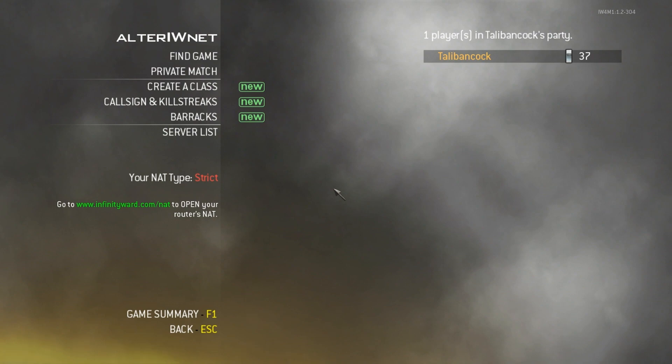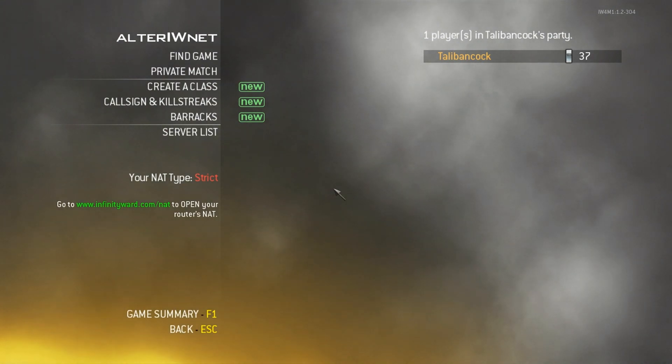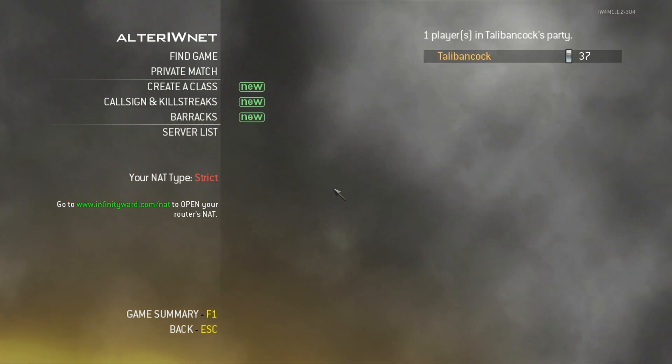Hello YouTube, Taleban Koken of Acusef Gaming here, bringing you a tutorial on how to change your NAT type from strict to open on Modern Warfare 2 on PC.